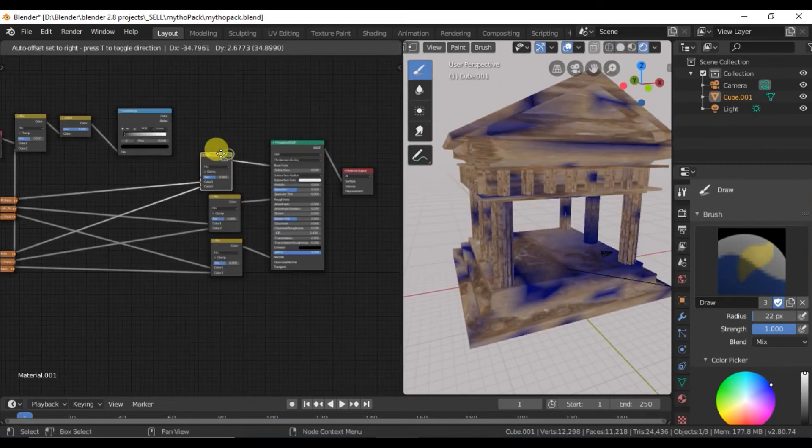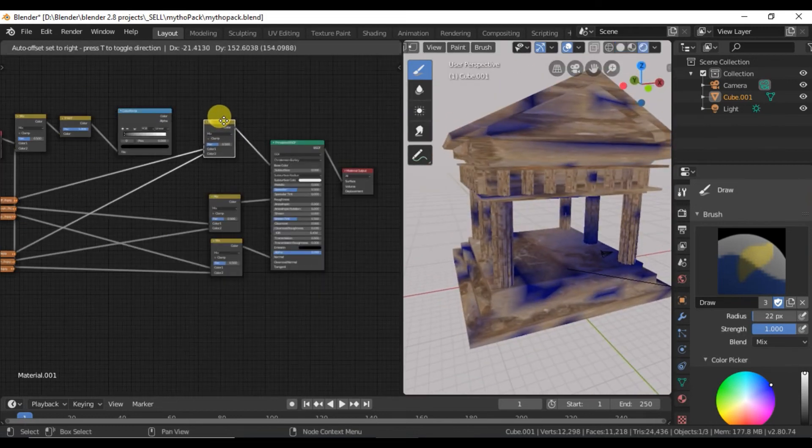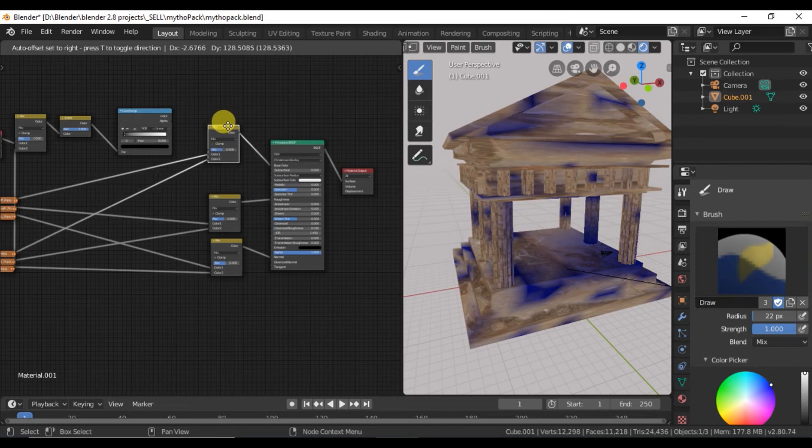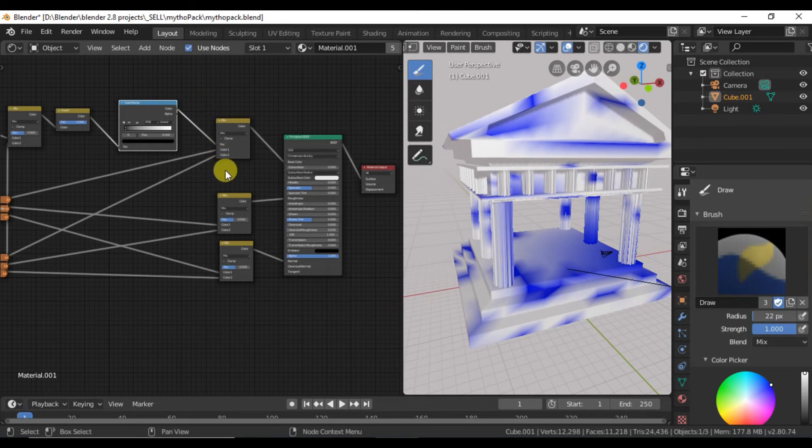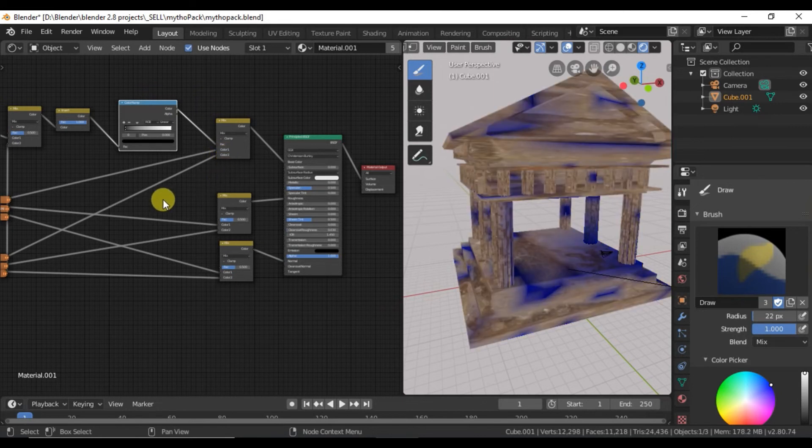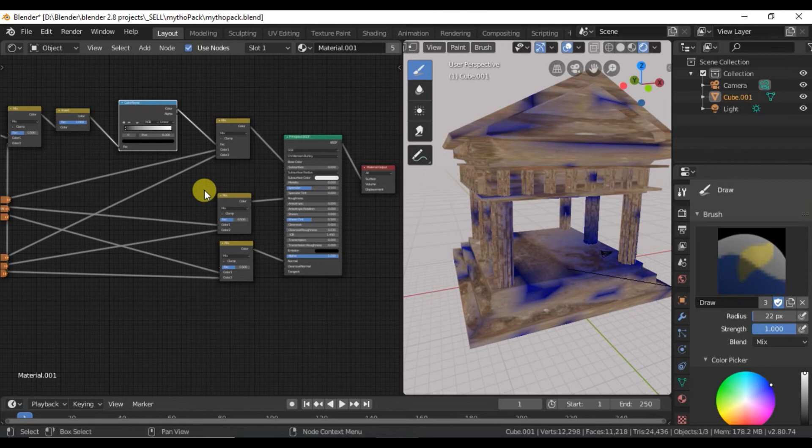Once you have it like you want it, you want to move these over and connect your color ramp to all three of them. I'm not getting the effect that I want so I'm going to turn this down.